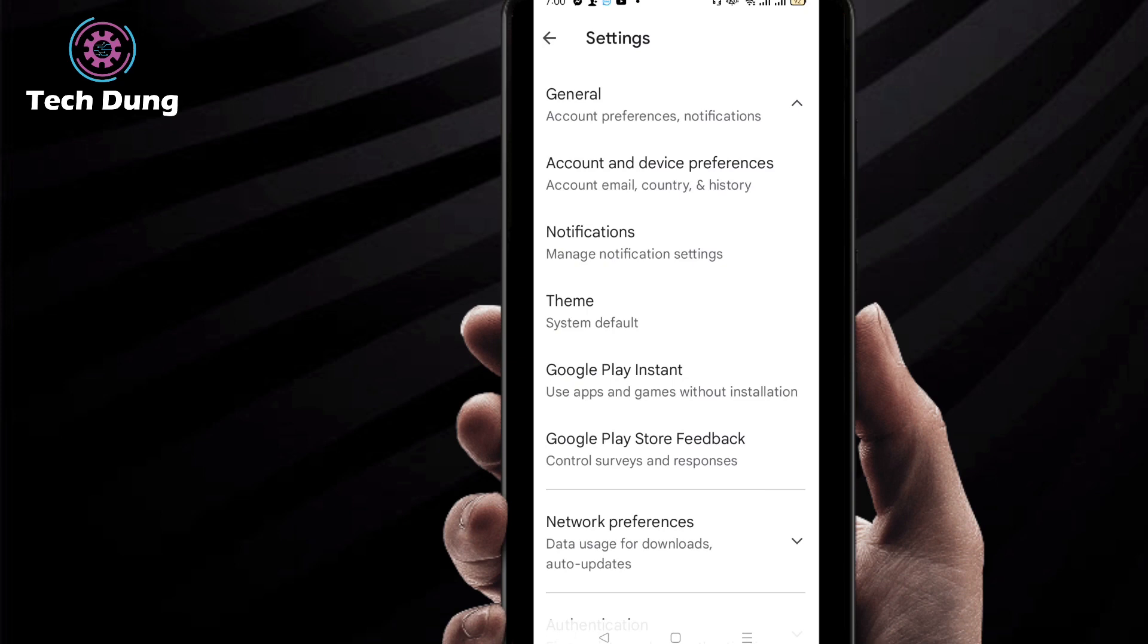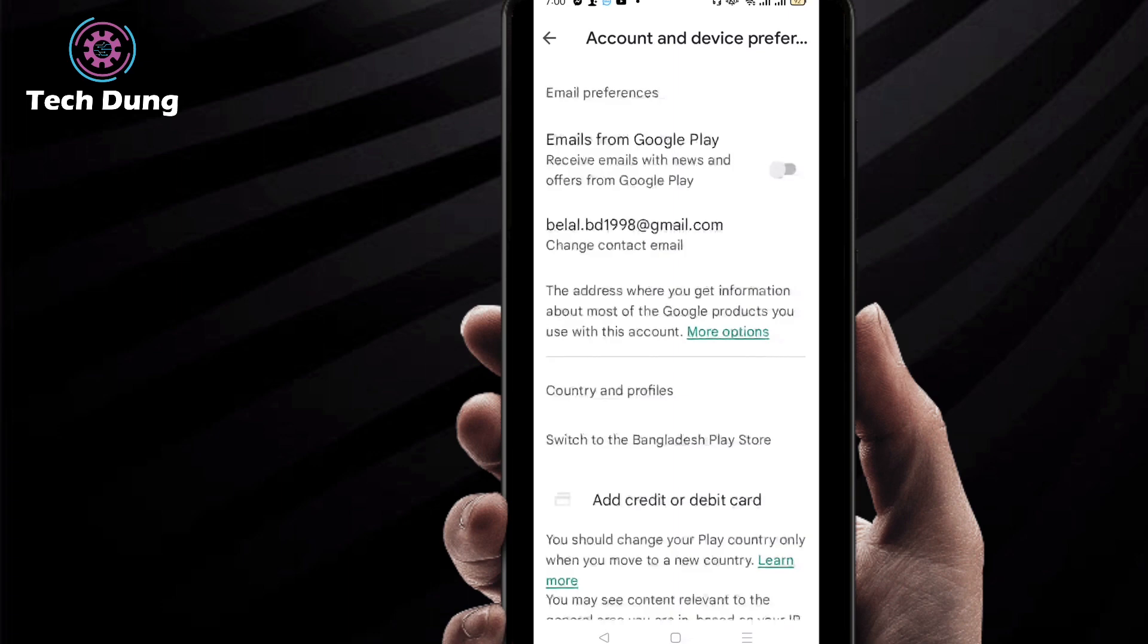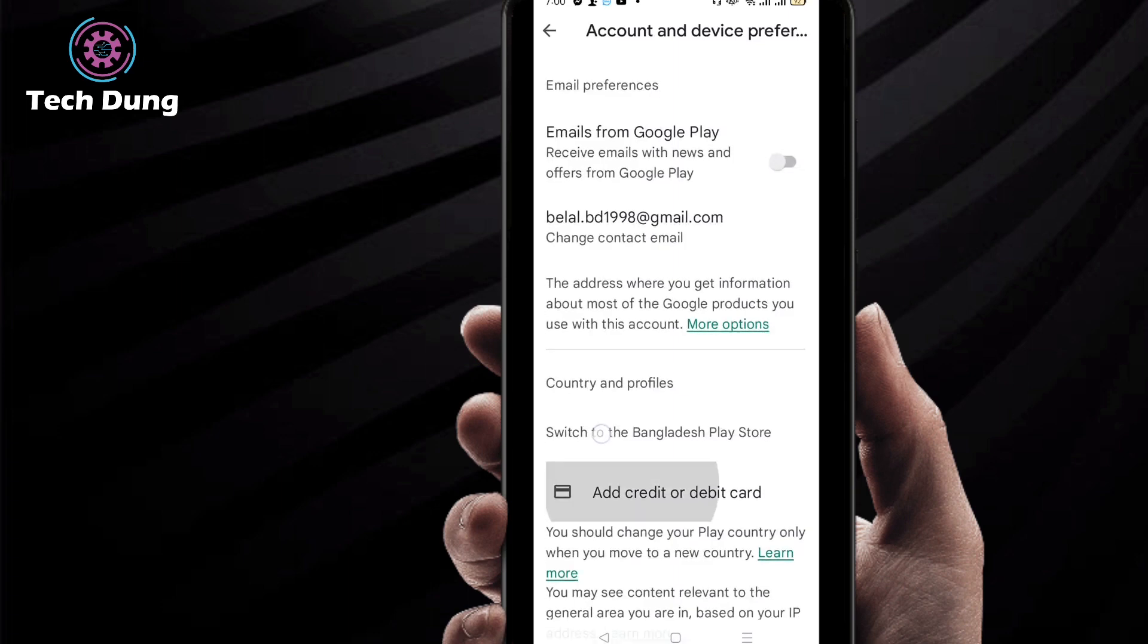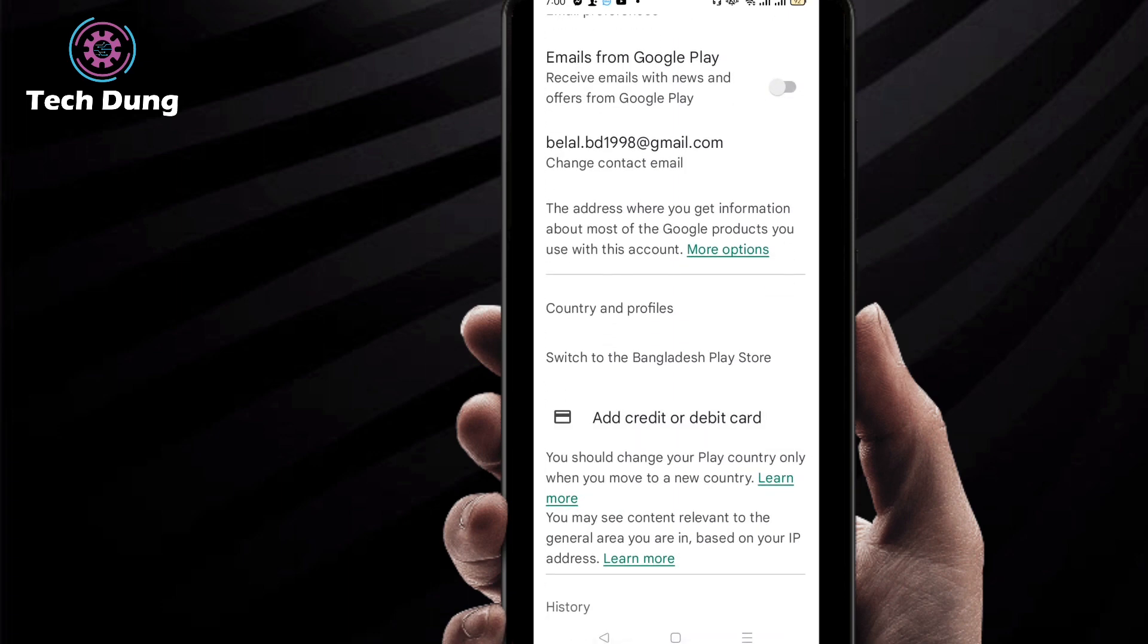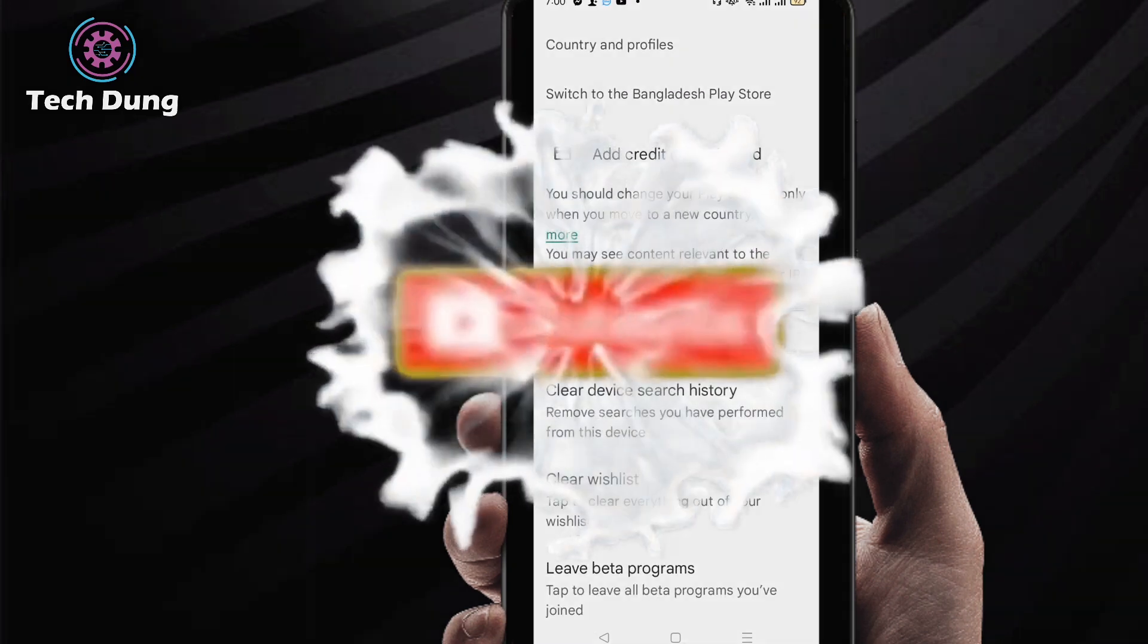...Notification, Account and Device Performance. So just click on Account and Device Performance. Then come here, and at the bottom of the side, you can find this. So before going to...